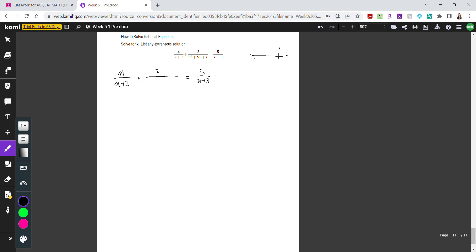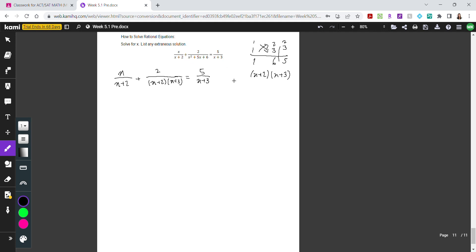Factoring the denominator polynomial gives us factored forms. The reason we do this is to determine the common denominator. Looking at the fractions, one has x plus 2, another has x plus 3, and the last denominator has both x plus 2 and x plus 3 — making it the common denominator. So the first fraction needs to be multiplied by x plus 3, the second by x plus 2, and the third stays as is.